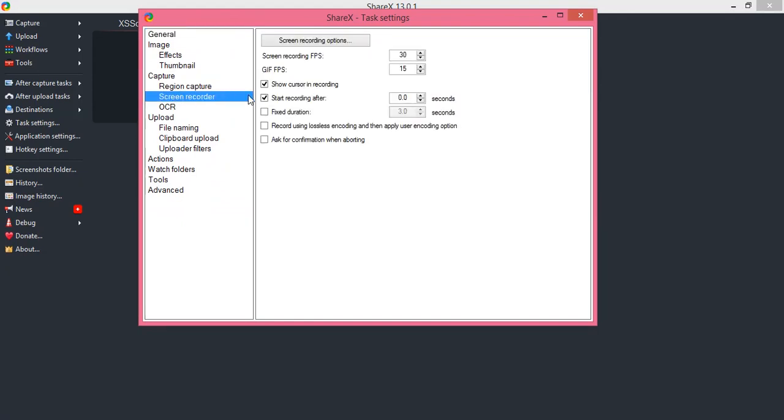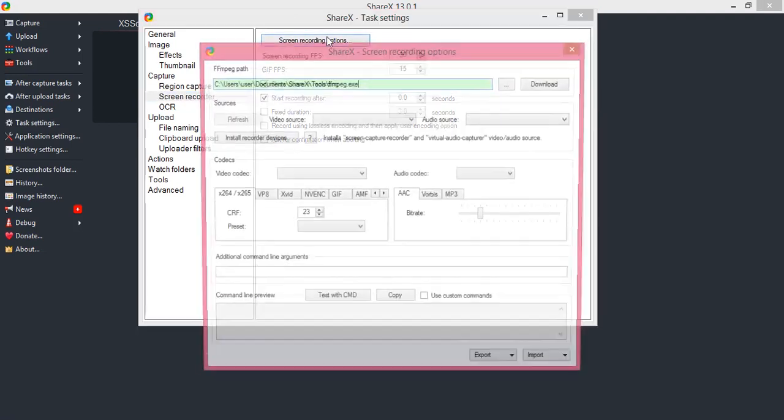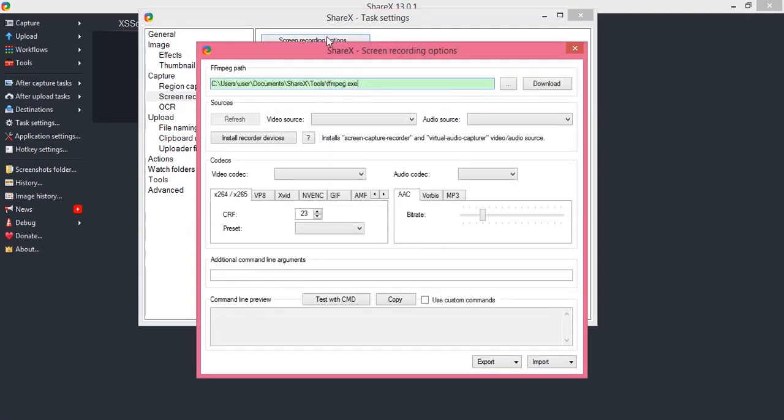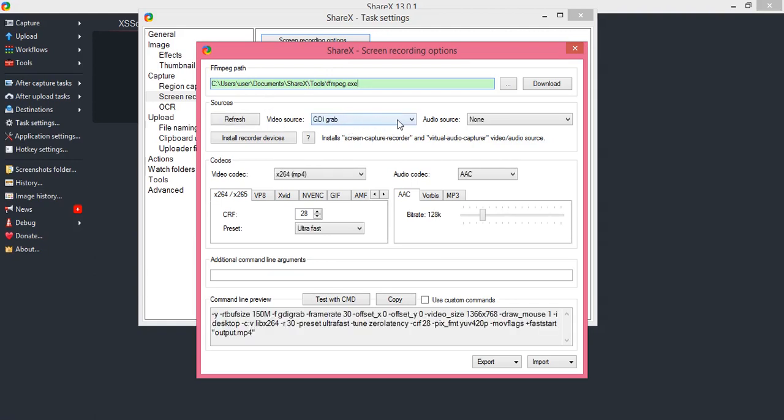In the screen recorder, you will see the screen recording option on top. Click on it. On the second line, you will see audio source with none selected. Open it.